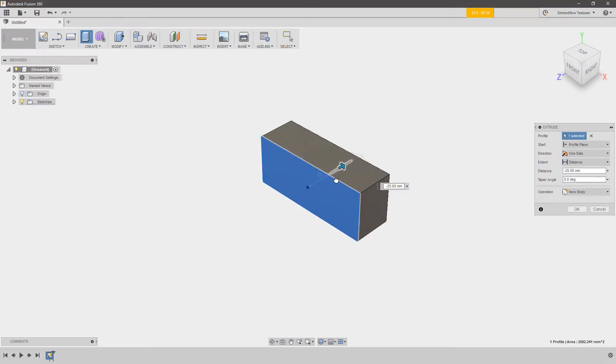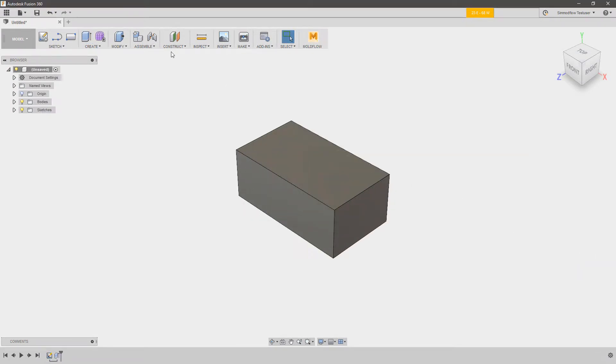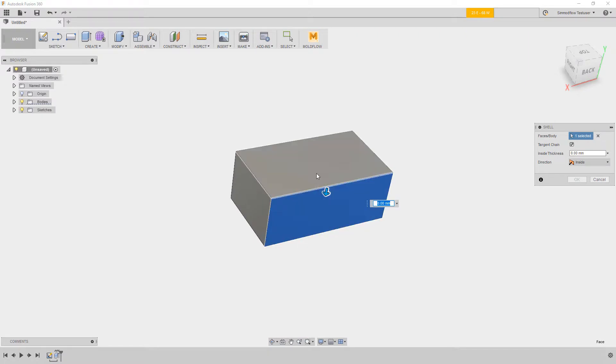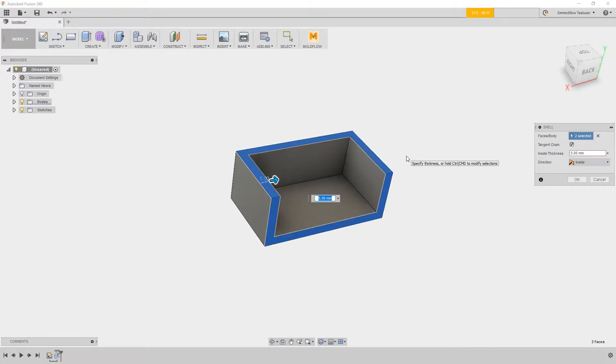Being a CAD program, you can also start from within Fusion 360. Modeling a new part or assembly, you can use the model, patch, or sculpt environments.